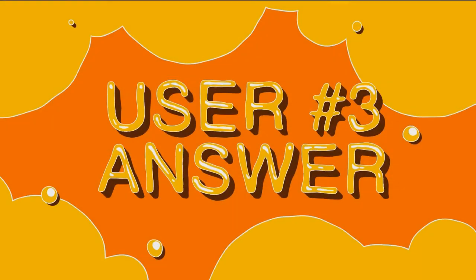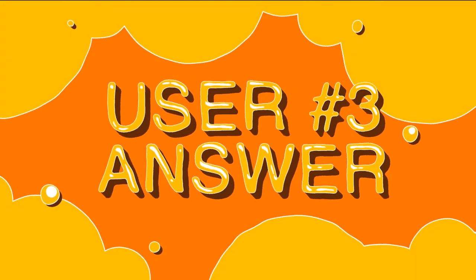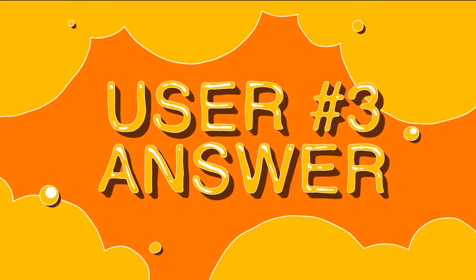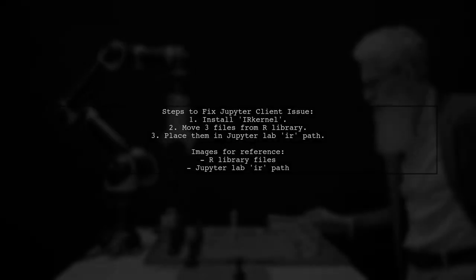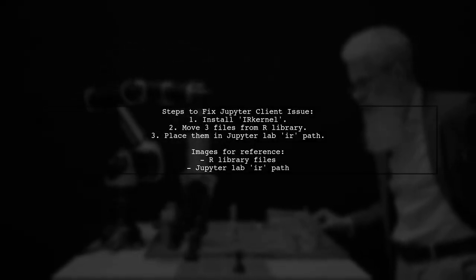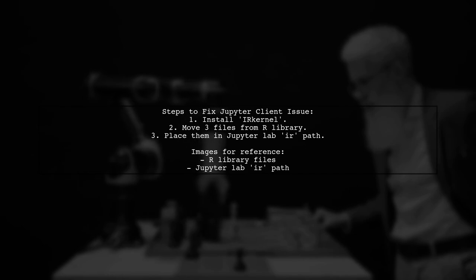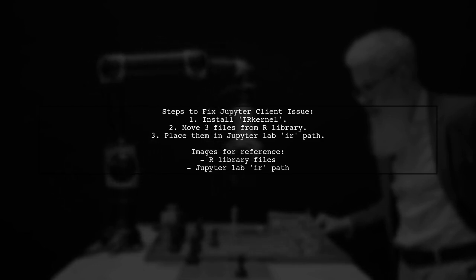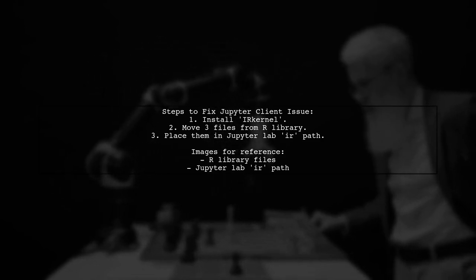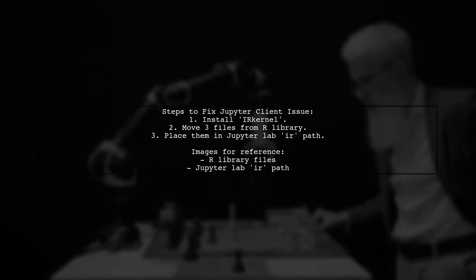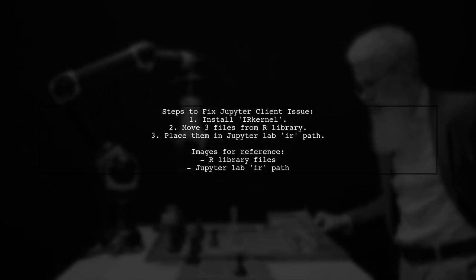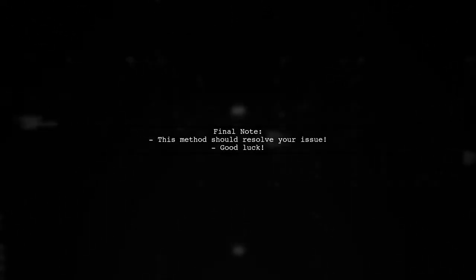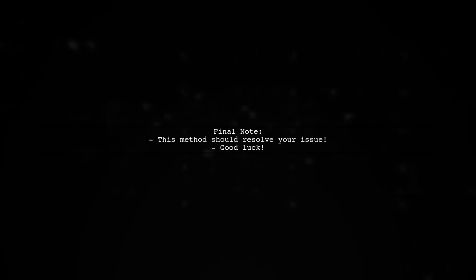Let's now look at another user-suggested answer. To resolve the issue with Jupyter client, first ensure you have installed the IR kernel. Then, move the three necessary files from your R library to the Jupyter lab IR path. This method should help you get Jupyter kernel spec working properly.